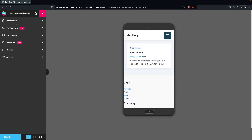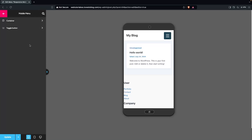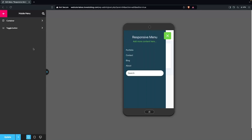In the sidebar we have different options: Mobile Menu, Desktop Menu (which is part of the pro version so we can't modify it), Menu Styling, Header Bar, Themes, and Settings. We're going to explore each one by one. Let's click on Mobile Menu first.